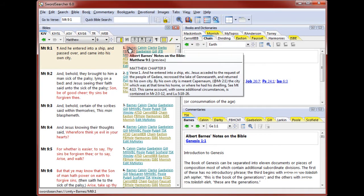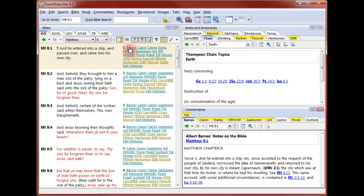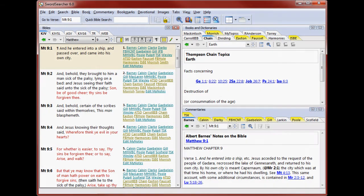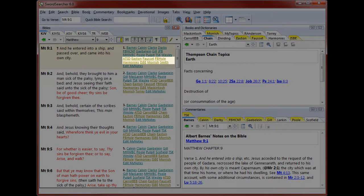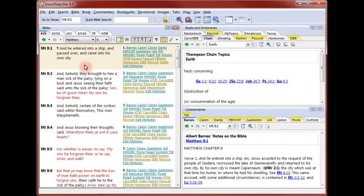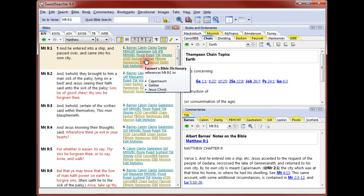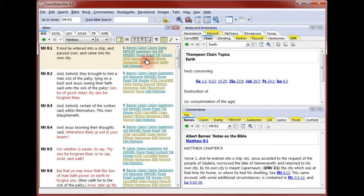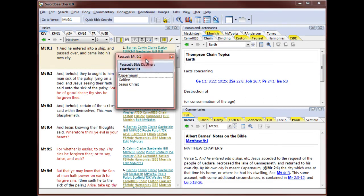When I pass the mouse pointer over a link, I see a preview of the commentary text. When I click the link, the text is opened in the Commentary panel. The next group of links in the Bible margin are to books that reference this verse. Books often have more than one entry referencing a particular verse, so when I pass the mouse pointer over a book link, I see the list of linked entries. Clicking the link allows me to select among the entries and view the entries in the book panel.